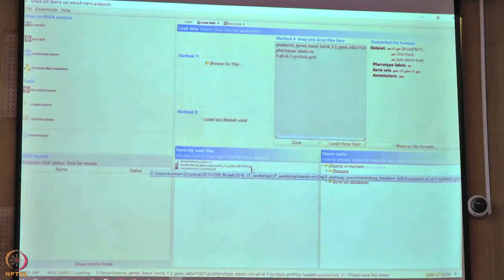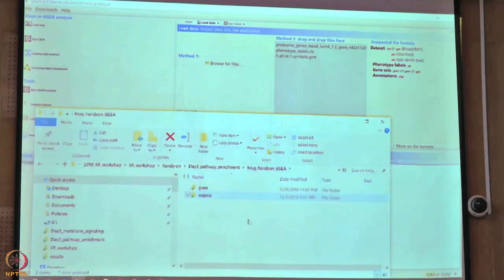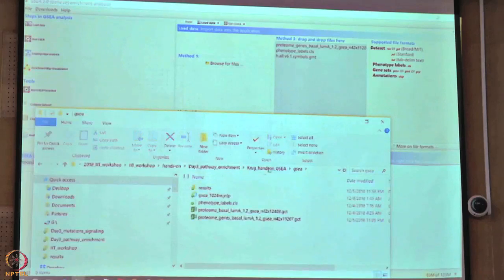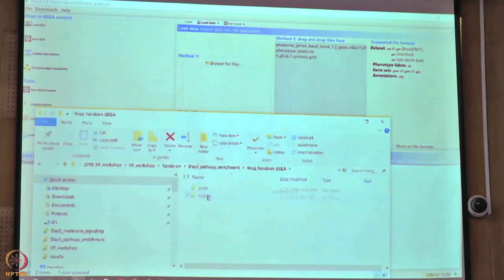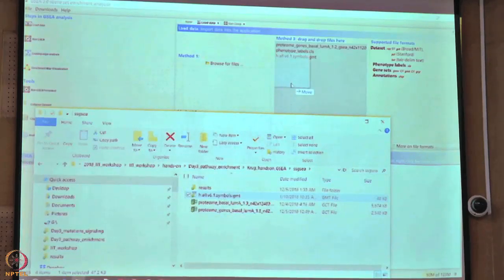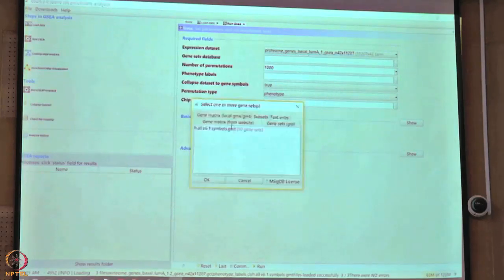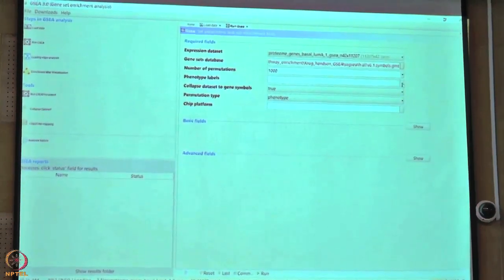We need to import the hallmark database first. Go back to Load Data, go to the single-sample GSEA folder, find the file h.all version 6.1 — that is the hallmark database — and drag and drop it into GSEA. Then go back to 1GSEA and you should now be able to see that database available. Set the number of permutations, then load the phenotype labels.